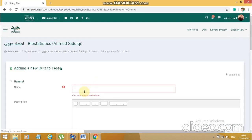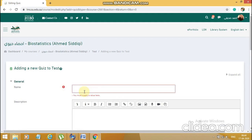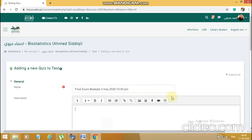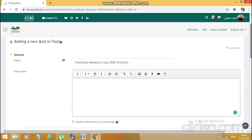We'll get the window where we will be doing the most important settings. Going by the naming convention set up by the examination committee, I will give this as 'Final Exam,' then the subject name and the date. For example, the date of my exam is the 3rd of May 2020. If I want, I can put in the timing as well — though it will be visible for the students in another area, I'll put it as 10 PM.